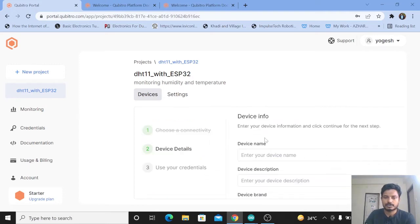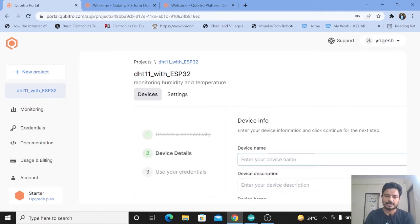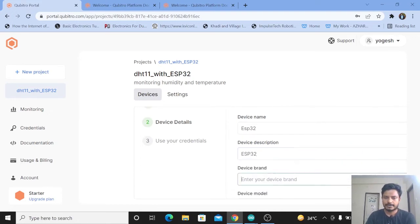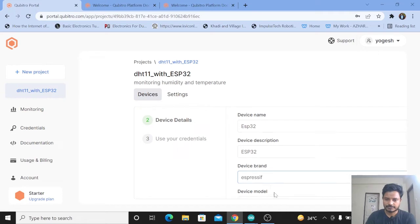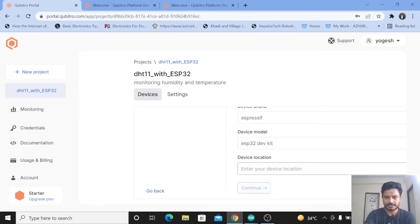The next step is to choose a connectivity method. I am using MQTT protocol to connect my ESP32 board to the portal, so I'll select MQTT and click Continue. Here you need to provide basic details: device name, device description, device brand, device model, and device location. I'll enter device name as ESP32, description as ESP32, device brand as Espressif, device model as ESP32 DevKit, and device location as India, then click Continue.